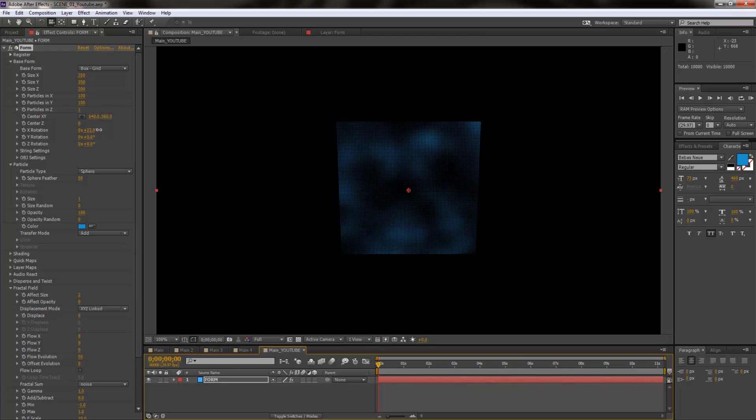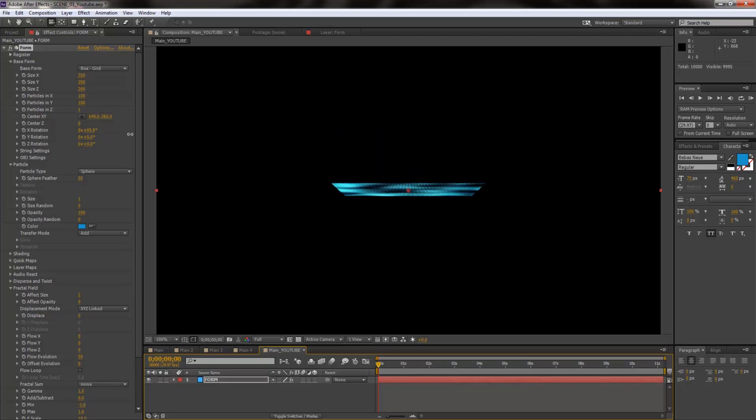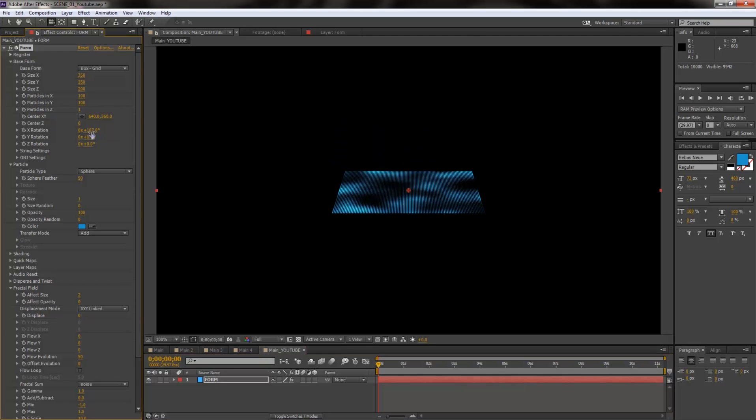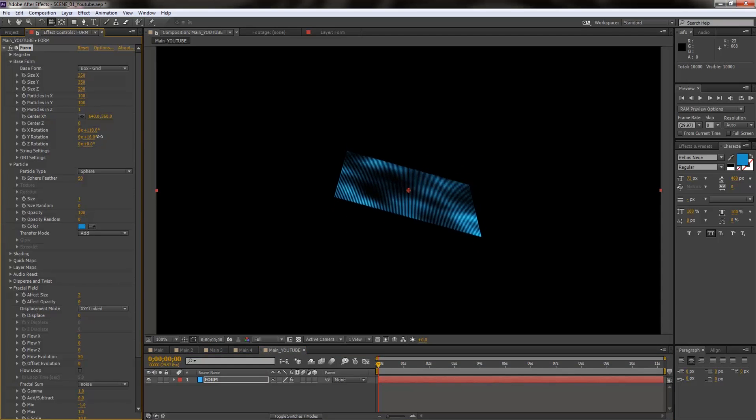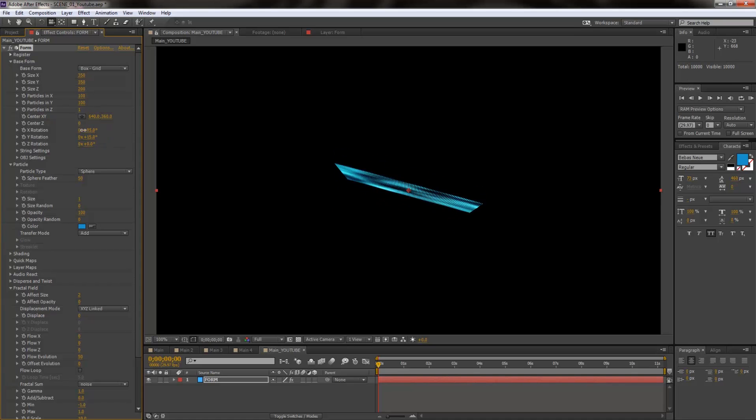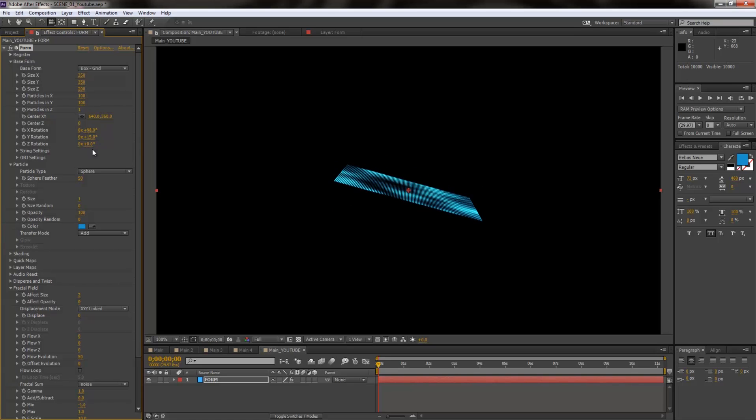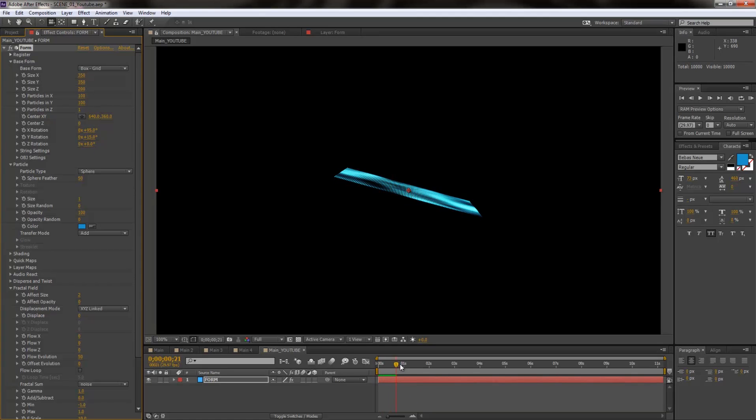So first of all just delete these two layers, so we are back to square one. And what I'm going to do for creating this rotation effect, I'm going to actually use Trapcode Form. I'm not going to create the camera first.